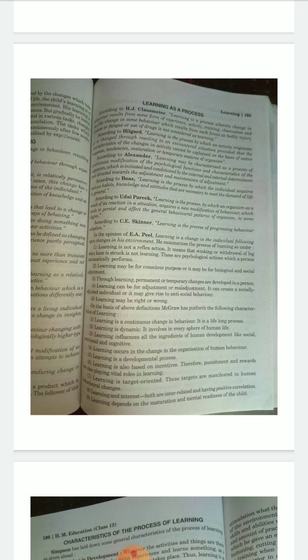Learning is dynamic — it involves every sphere of human life. Learning influences all the ingredients of human development like social, emotional, and cognitive aspects. Learning occurs in the change in the organization of human behavior. Learning is also a developmental process — because when we learn things, it develops us, whether in any field.